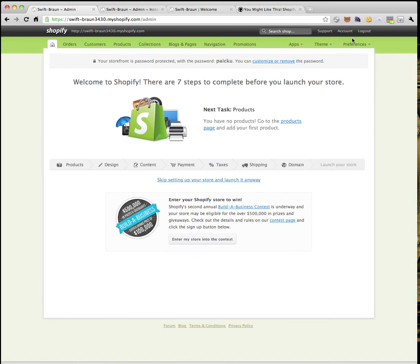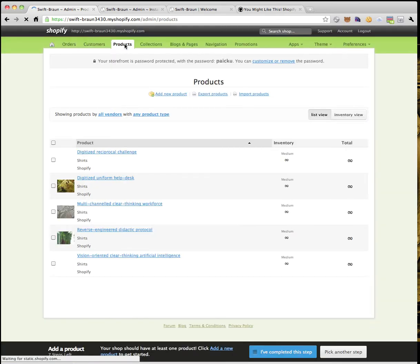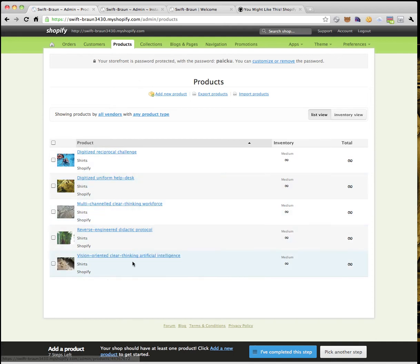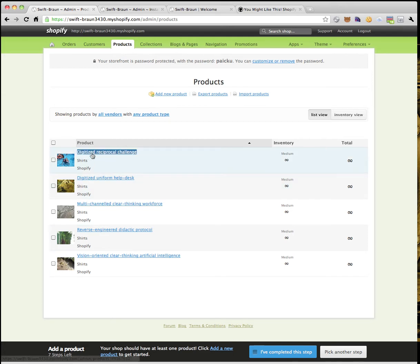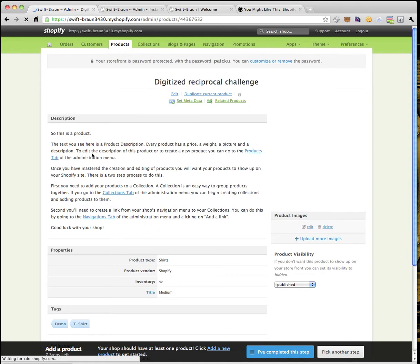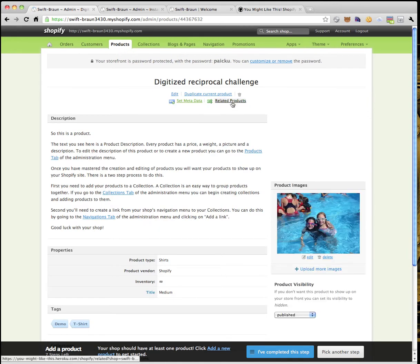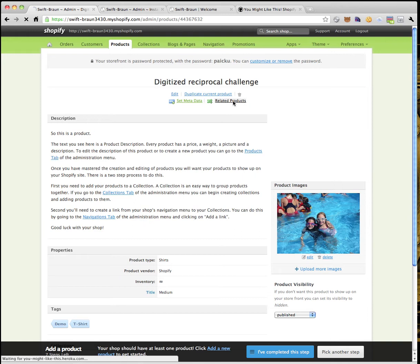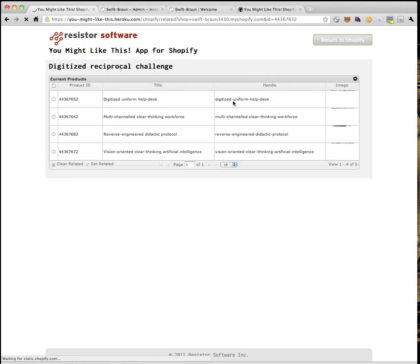I'm going to return to Shopify where I've got some products in my test store — you can see 1, 2, 3, 4, 5 products. The idea of using this app is pretty simple. All you do is click on a product, for example, Digitized Reciprocal Challenge. There's a new link here called Related Products, so I'm going to click on that.